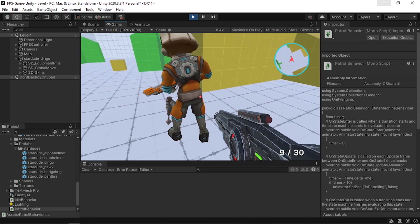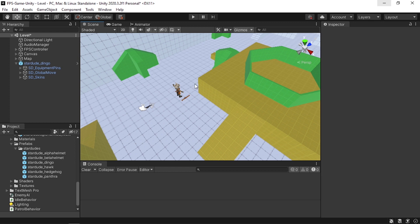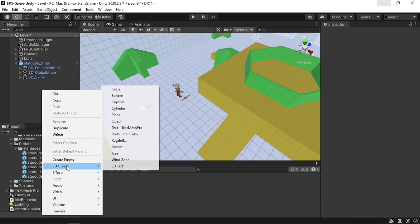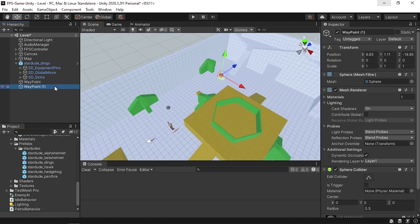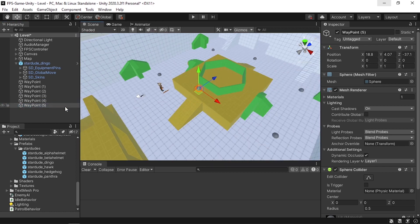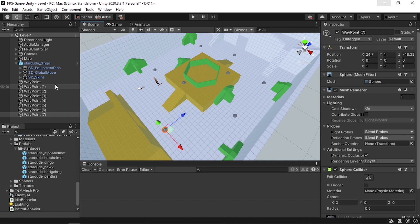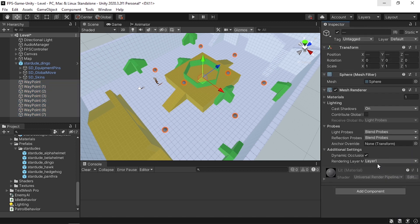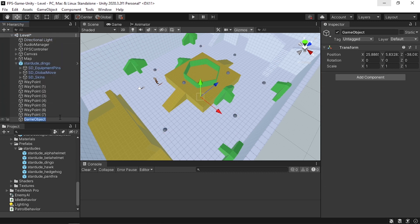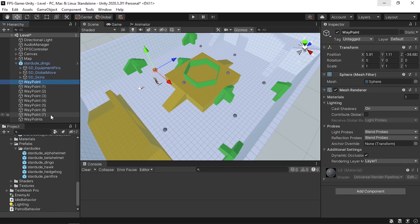Now let's add the patrol movement logic. To move the enemy from one waypoint to another we need to create a few waypoints — I'll use spheres. Place them on the ground, duplicate a few times, then select all of them and remove the Sphere Collider. You can also uncheck the Mesh Renderer if you don't want to see them. Put them all under an empty GameObject called Waypoints.